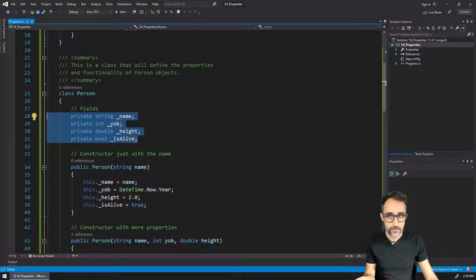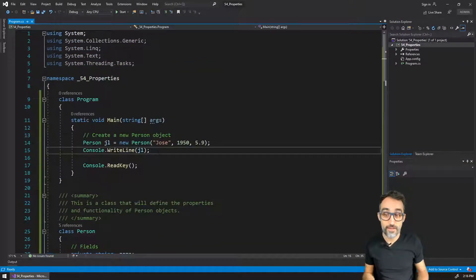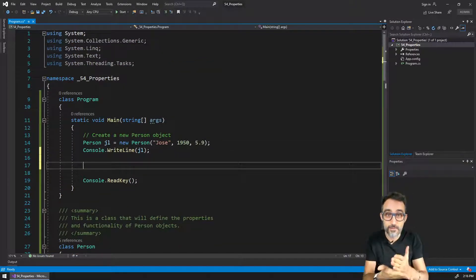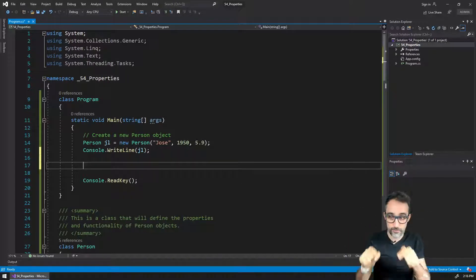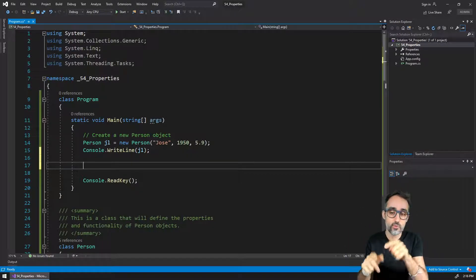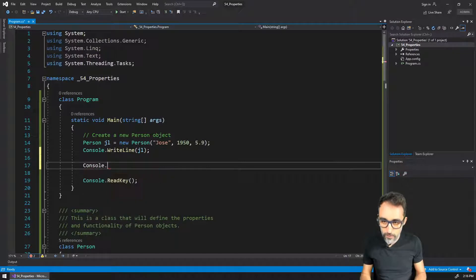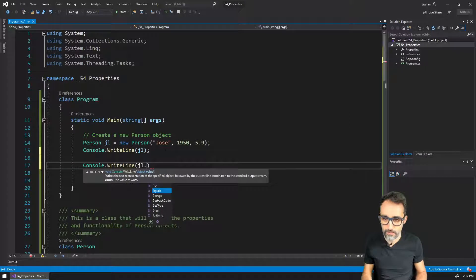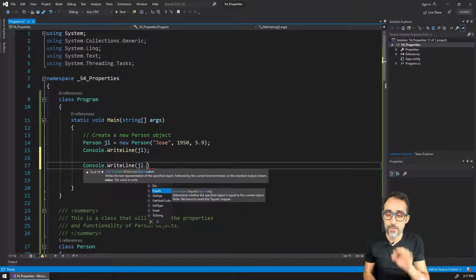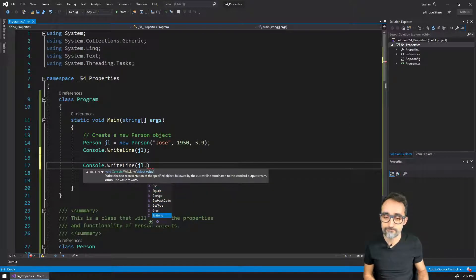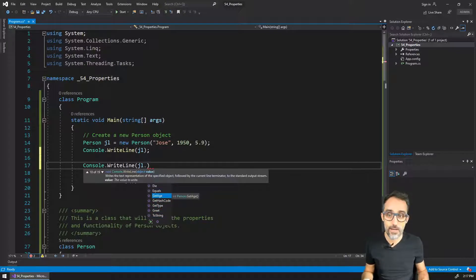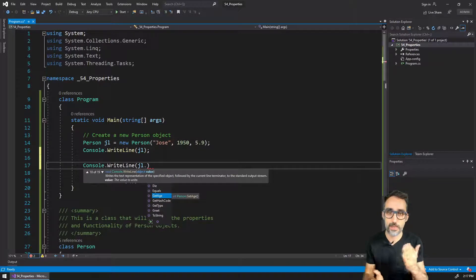By making all of these fields private, I've effectively restricted access that anyone outside of this class has to the properties of that object. For example, if I were to write here and try to print the name of JL, as I type JL dot, you can see that name is not accessible anymore because I just made it private.